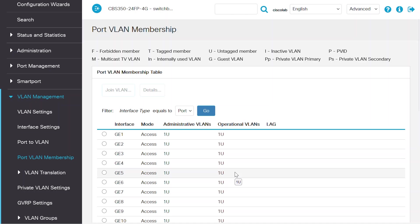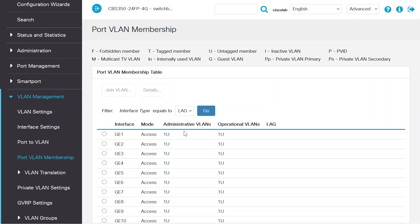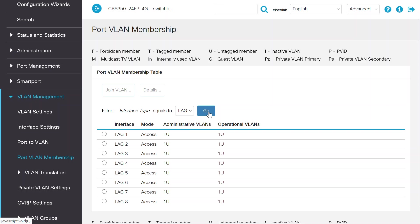The next thing to remember is to configure the LAG before adding it to the VLAN instead of adding individual ports. While still on the Port VLAN Membership page, filter the interface type with either port or LAG to see the VLAN association accordingly. If you select LAG on the drop-down menu and then click the Go button, it will show the LAG interfaces and VLANs associated with each LAG interface.